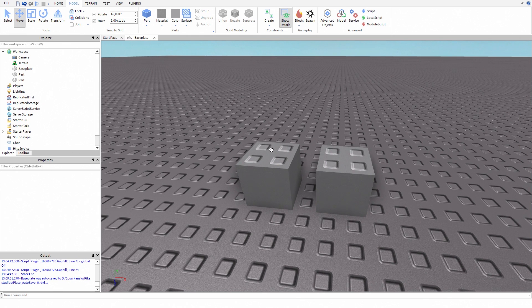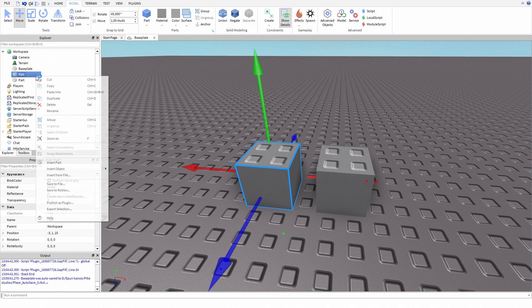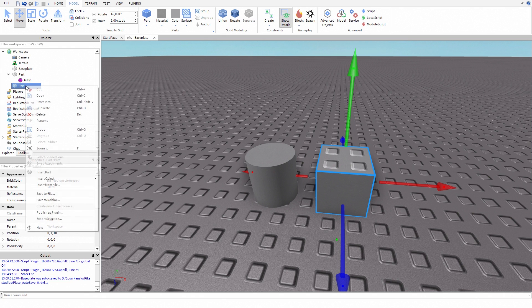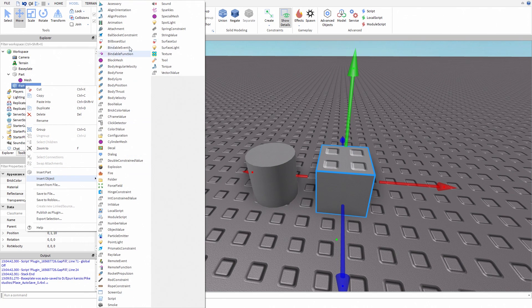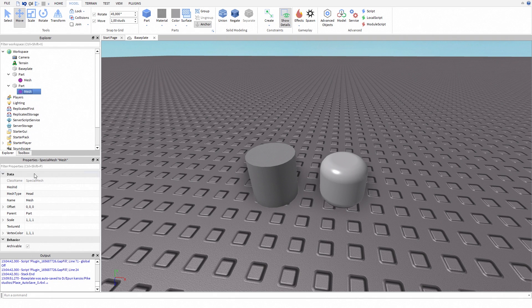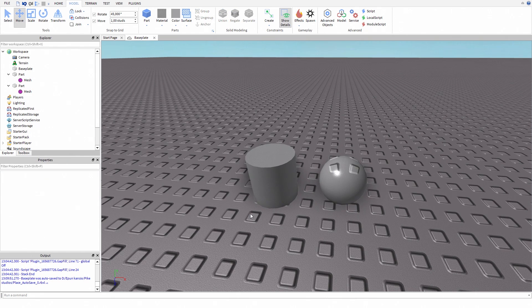Now select one of them, right click it, and insert new cylinder mesh. Now select the second part, right click it, and insert new special mesh. Select the special mesh, open properties, and change mesh type to sphere. Now we have one cylinder and one sphere.